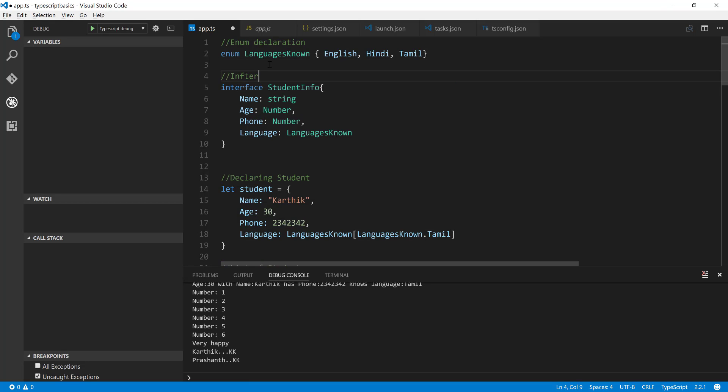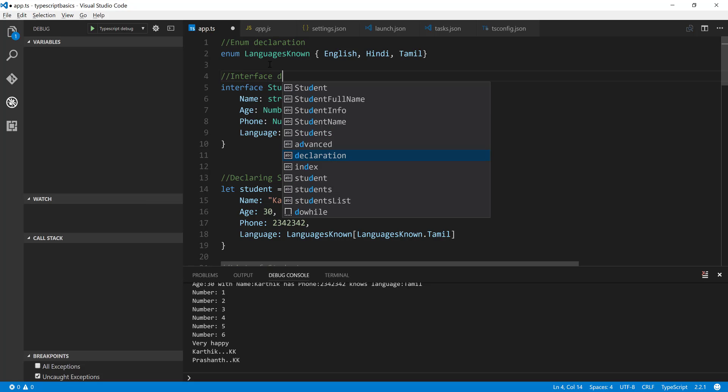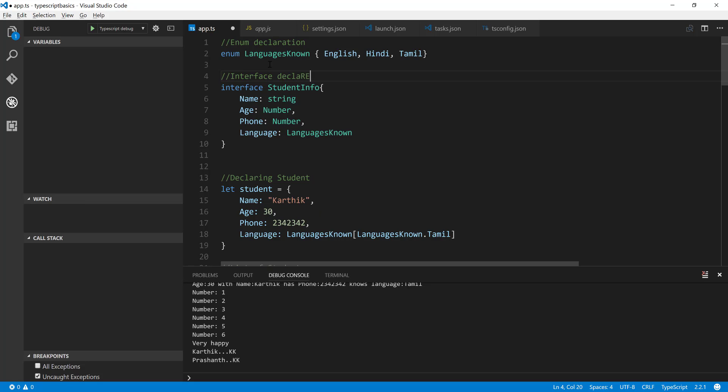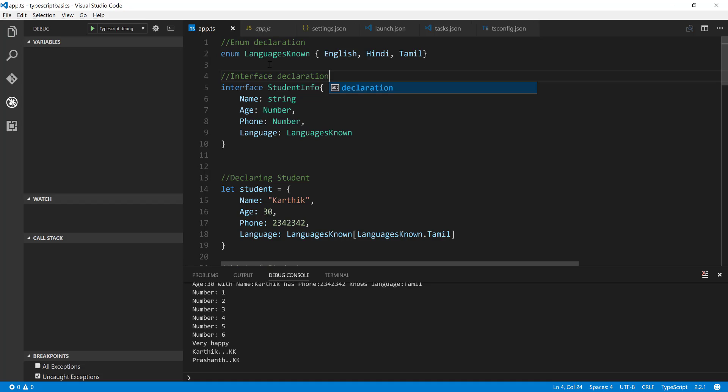So I'm just going to say interface declaration. So this is the interface right now. So how do you use this particular interface?